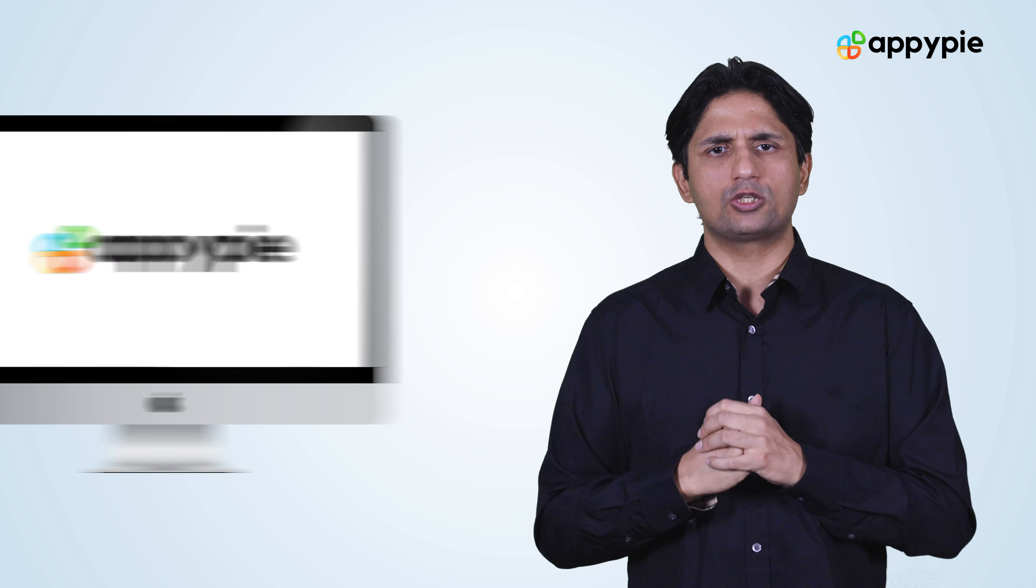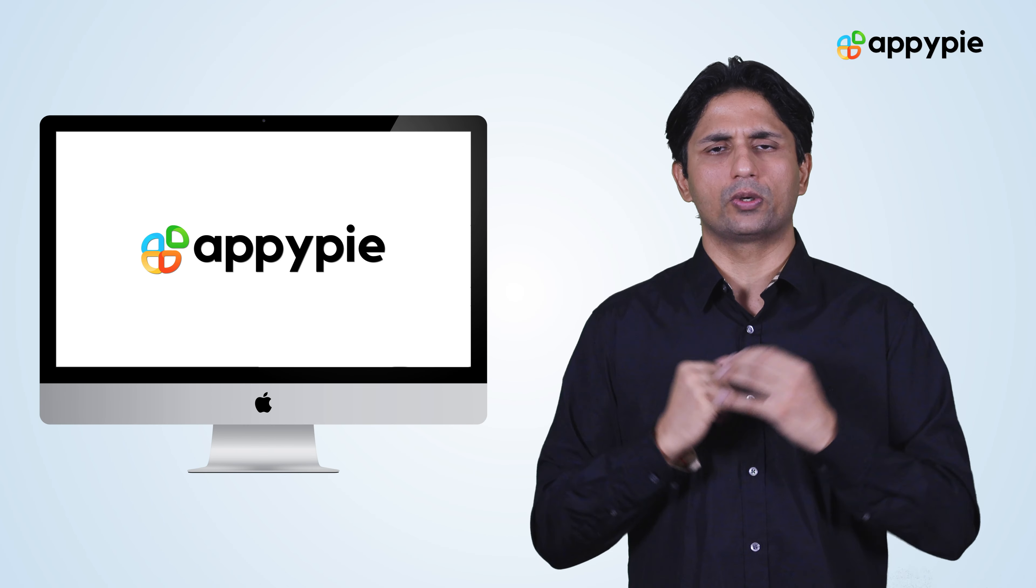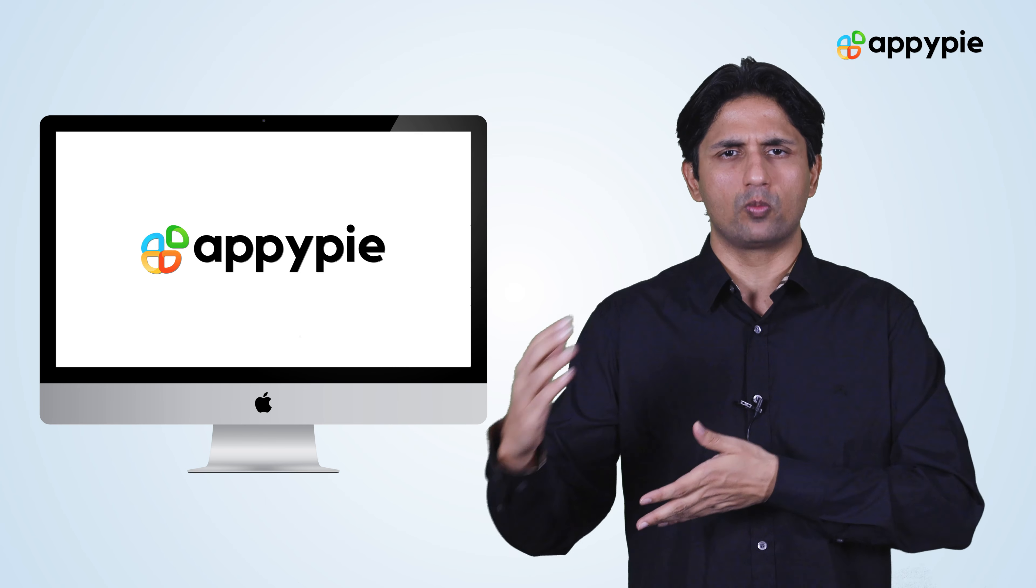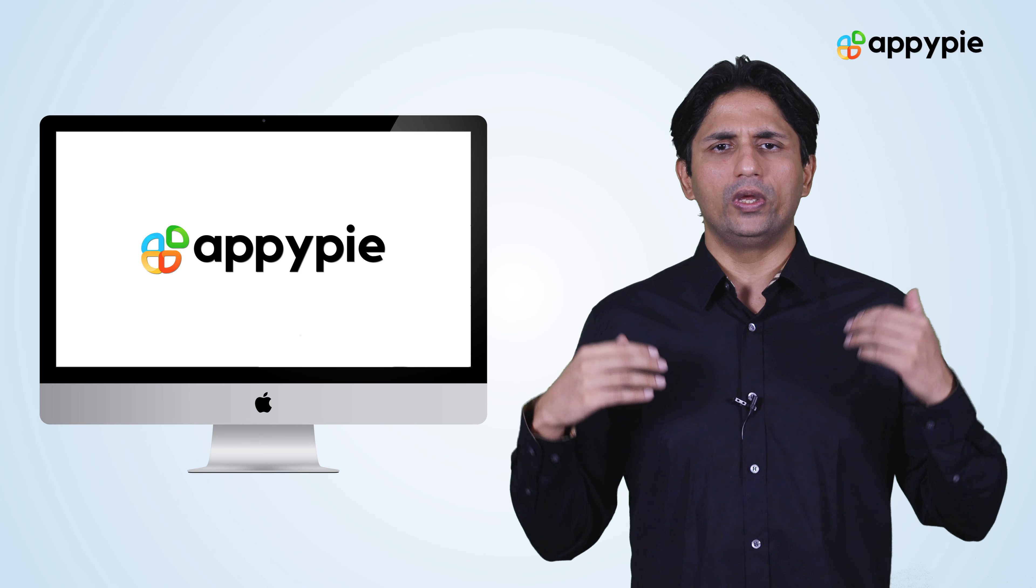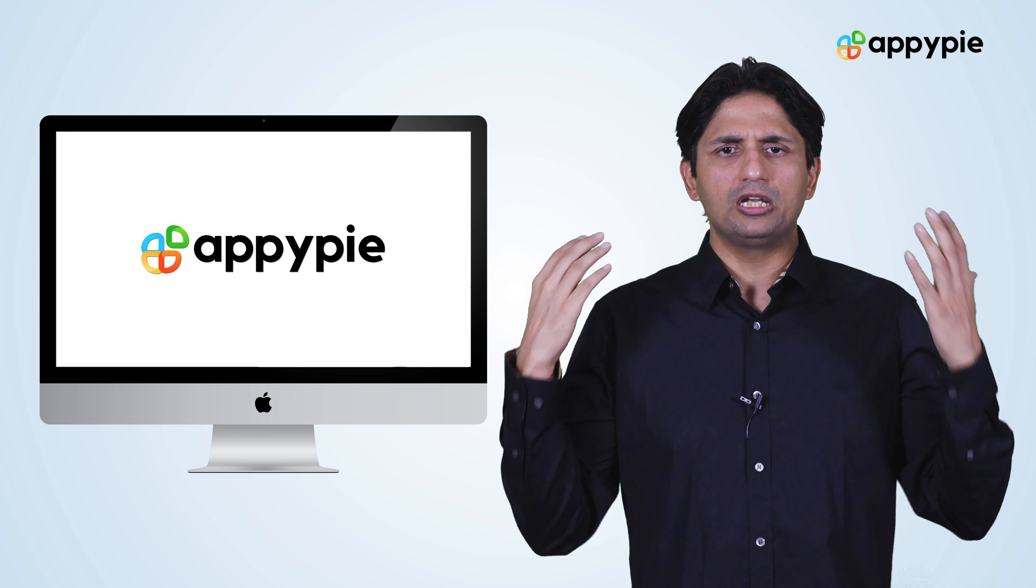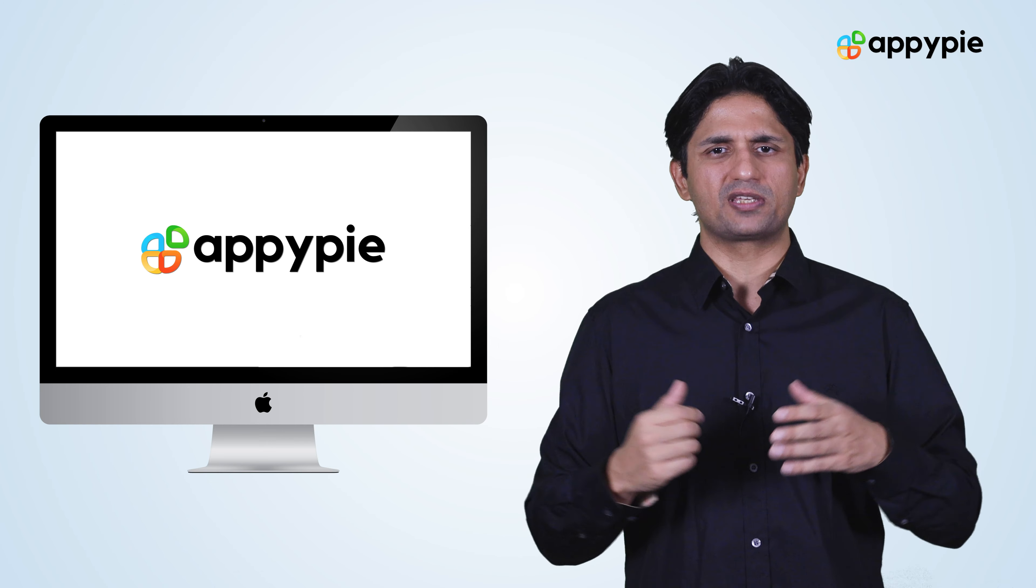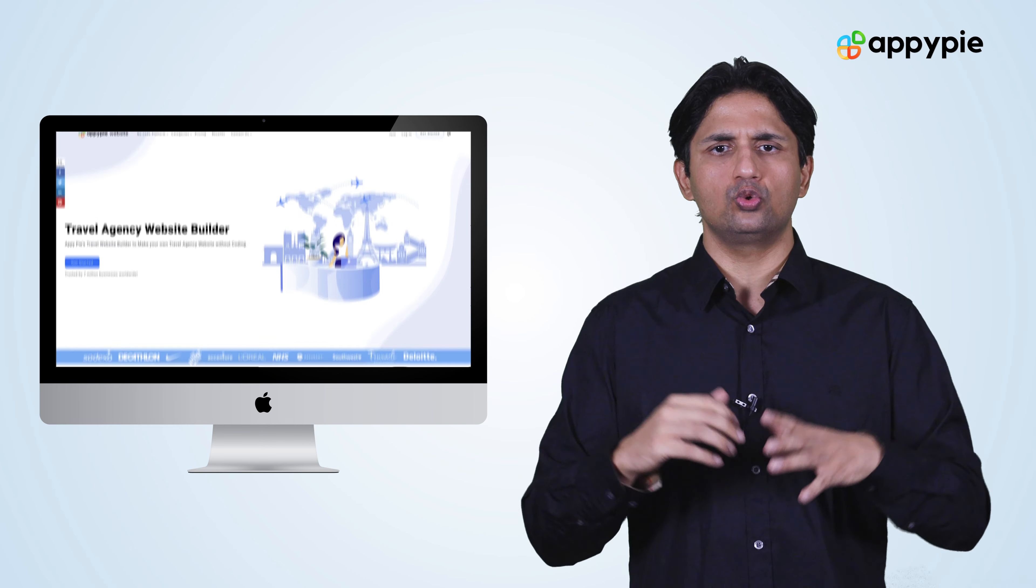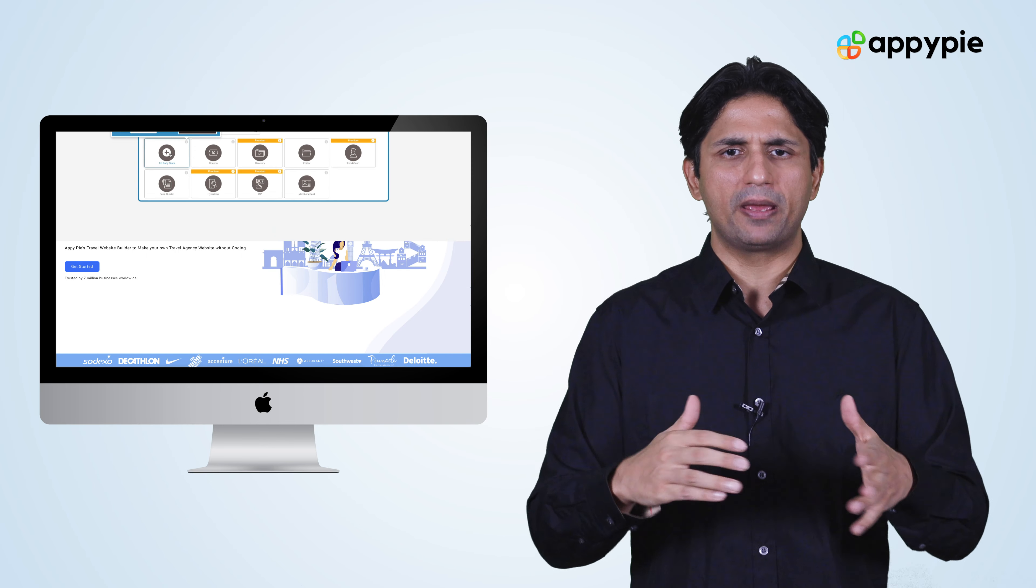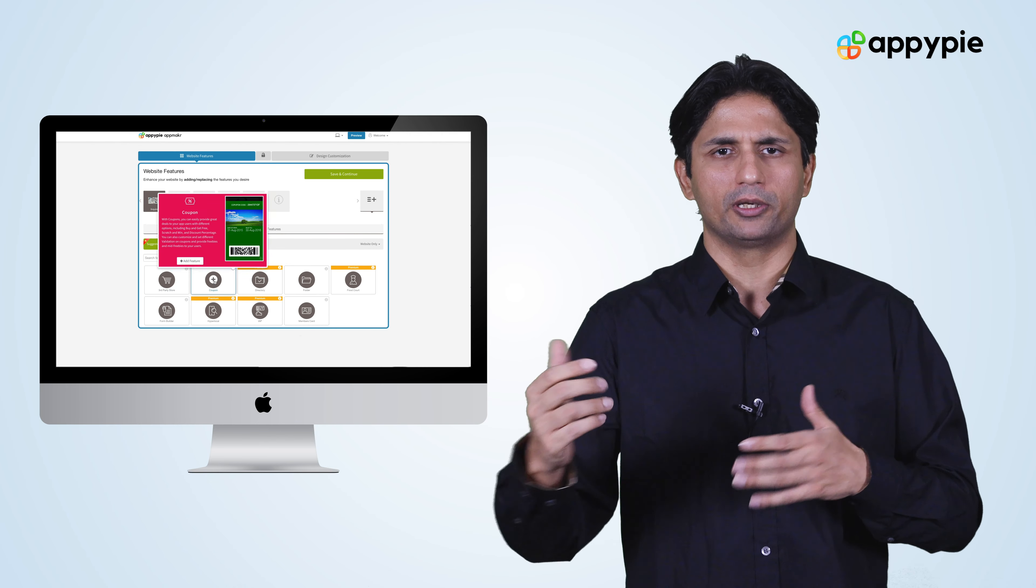Yes Jake, with AppyPie's website builder you can certainly create your own travel website. We have multiple features, so you need to go to the website builder and choose the features that best suit your requirement.